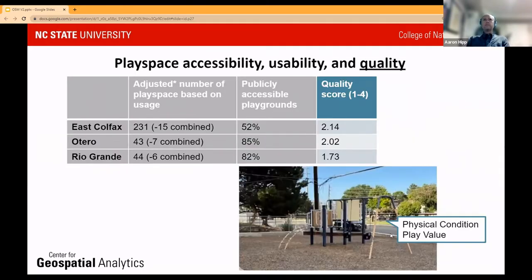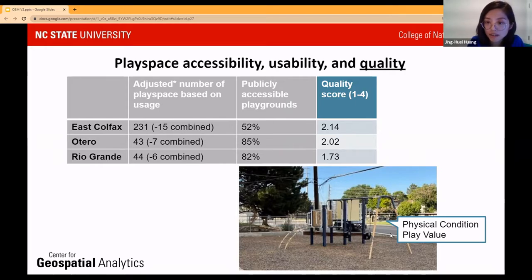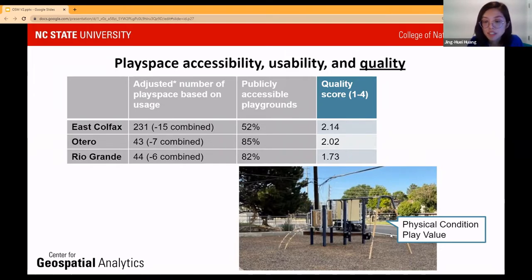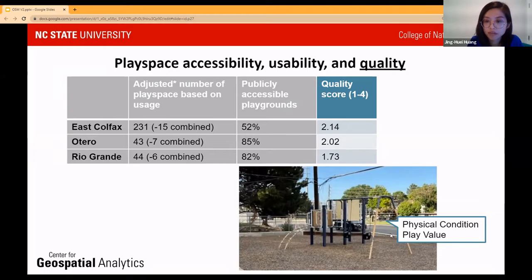We also looked at the quality of these play spaces. We have a quality assessment tool that evaluates play structures based on physical condition — such as whether any parts are broken — and also based on play value, for example whether the design encourages physical activity. Overall, we see that quality scores differ by playground and also differ across the three study regions.